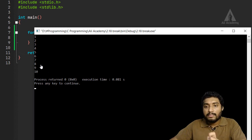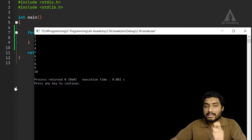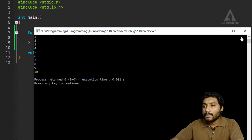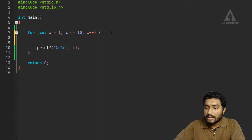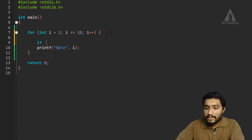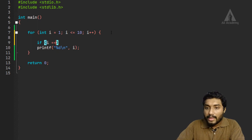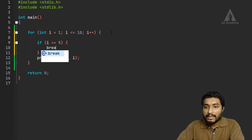Now what we will do is check what happens at 5. We will add a break statement: if i is equal to 5, we will execute break.